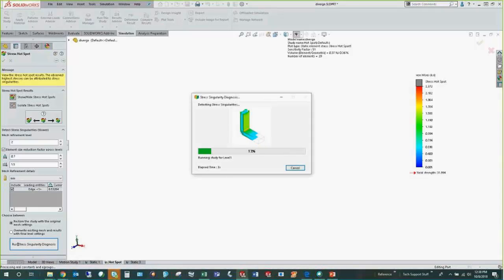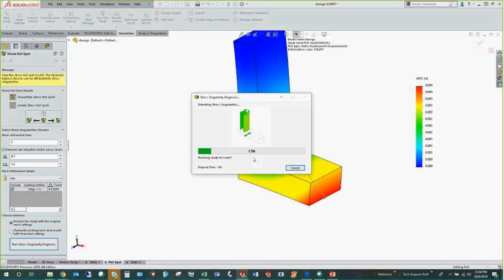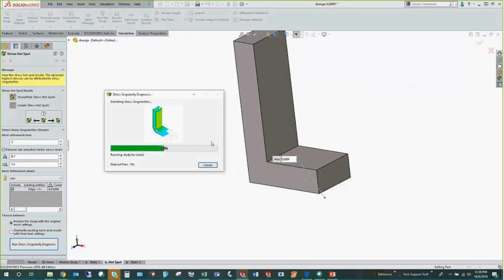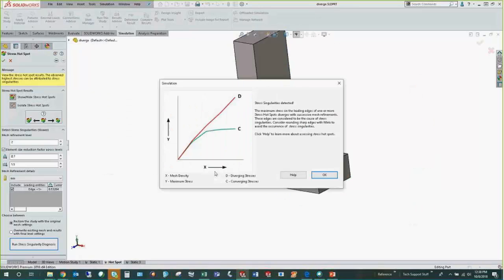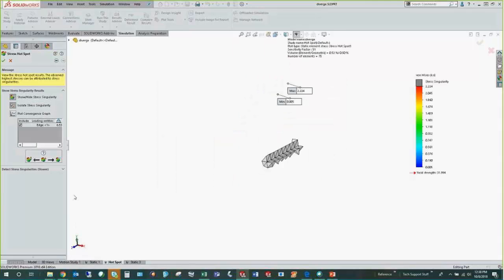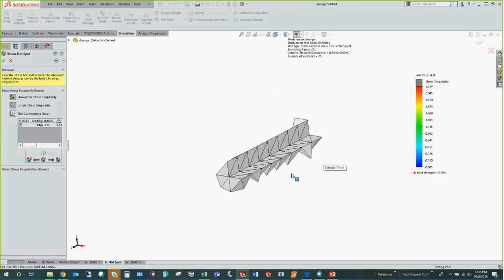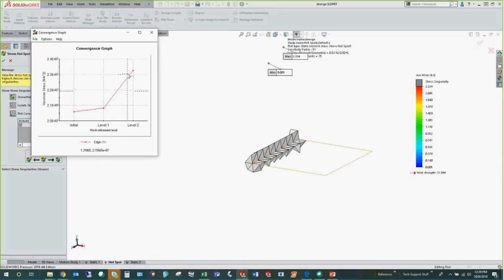We can run singularity diagnostic from here. It takes a few seconds — longer for larger models. After it runs: stress singularities detected. It explains that successive mesh refinements just keep increasing the stress rather than converging it. You can isolate the location and view a convergence graph that the software itself generated internally — it ran iterations and determined the stress is increasing exponentially, confirming there is a singularity there.